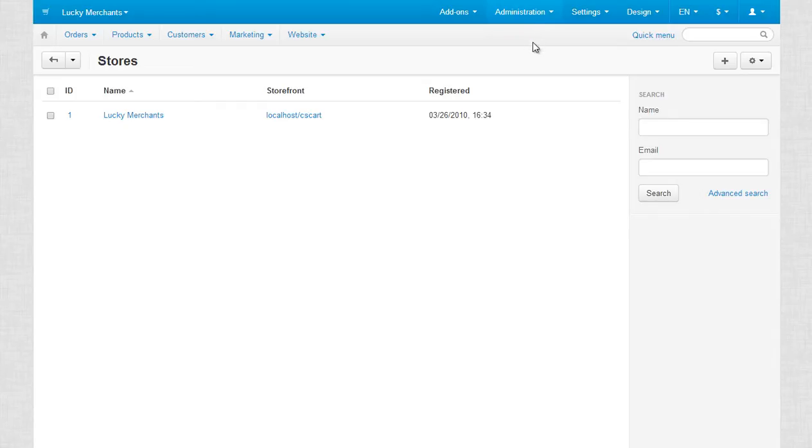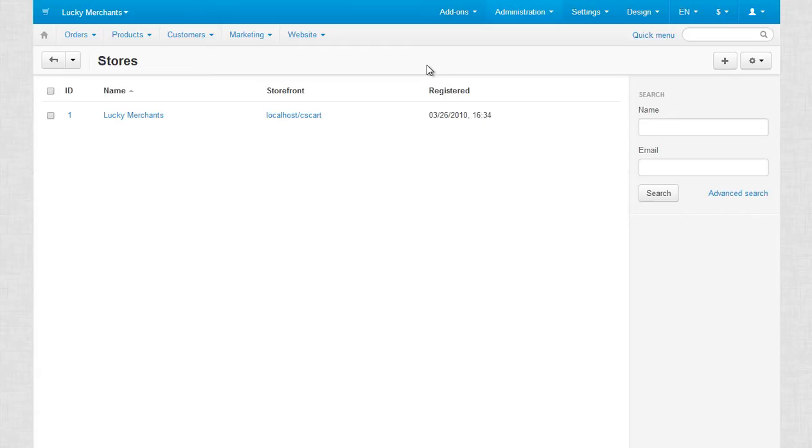On this page you can see your stores. By default, CS-Cart comes with one store. My existing store is called Lucky Merchants. As an example, let's create a new storefront for French customers and customize it after that.